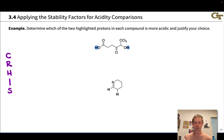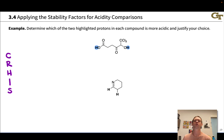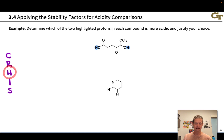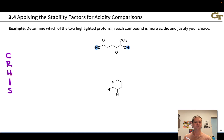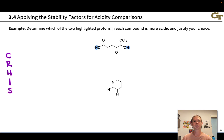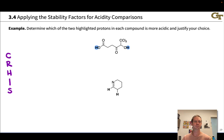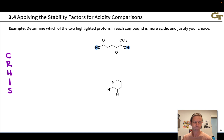To remind you what those stability factors are: we have charge and the position, the atom type where charge appears. We have resonance stabilization, hybridization, and inductive effects. We also have steric effects and solvation, which won't be directly relevant to this video or to the vast majority of acidity comparisons you make, but it makes for a nice acronym — dyslexic CRISP.